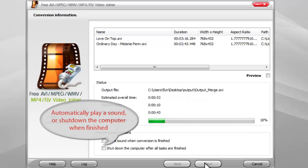It also allows you to play a reminder sound or shut down the computer after conversion.